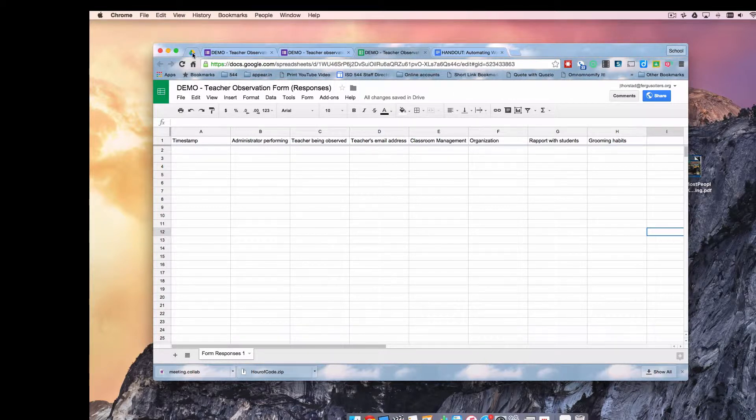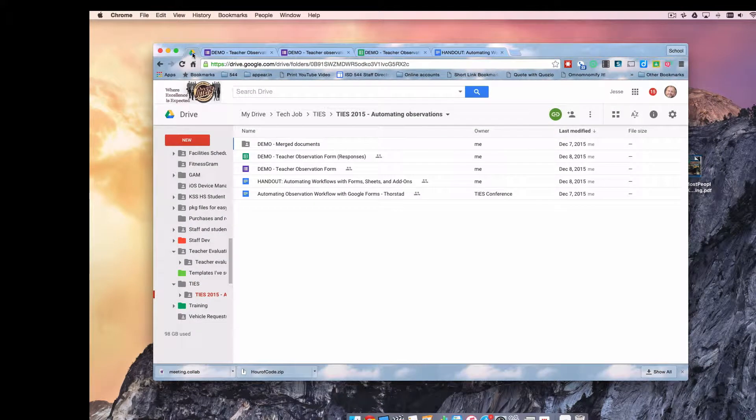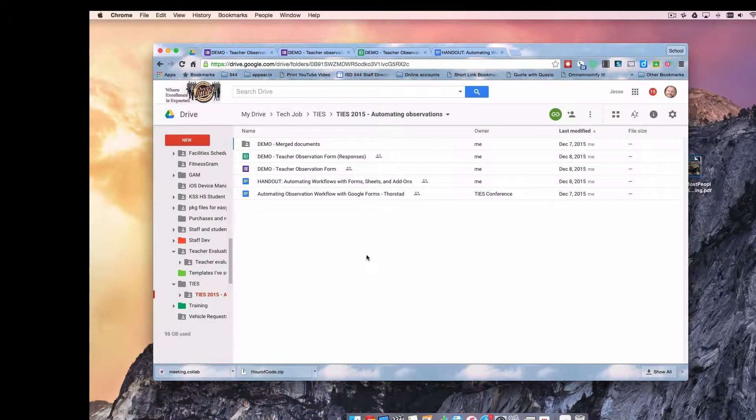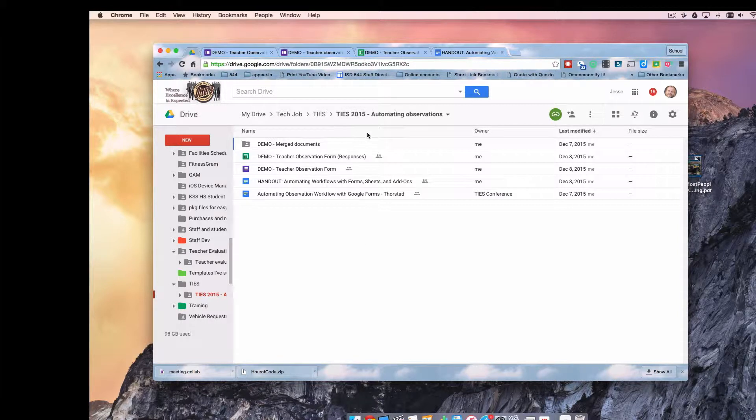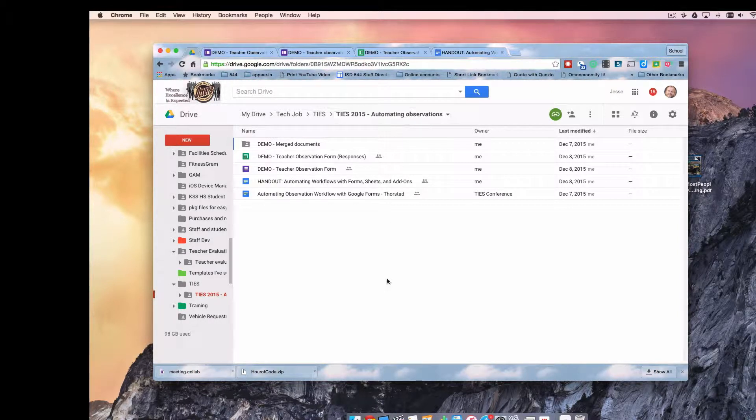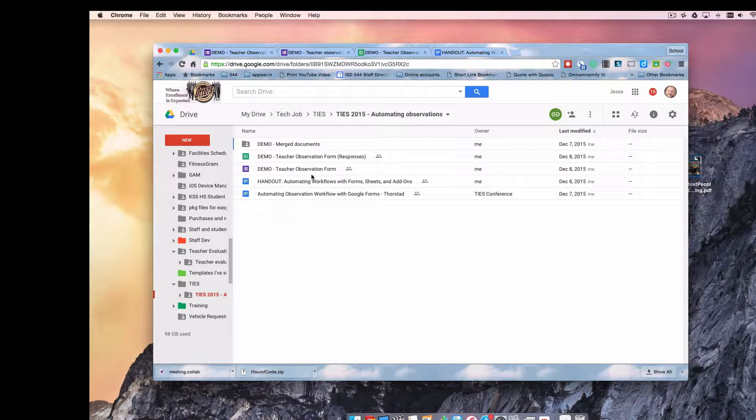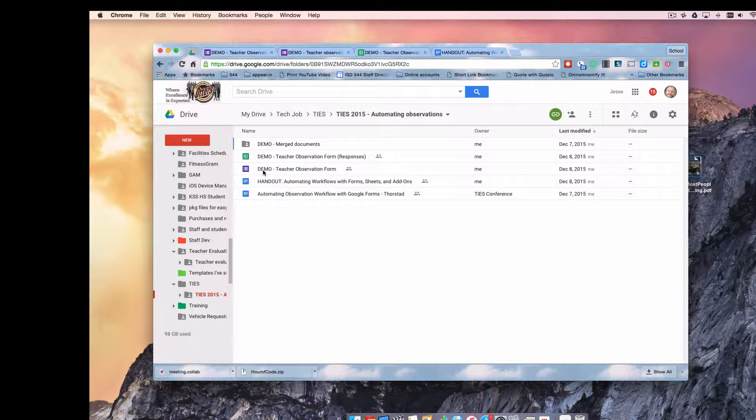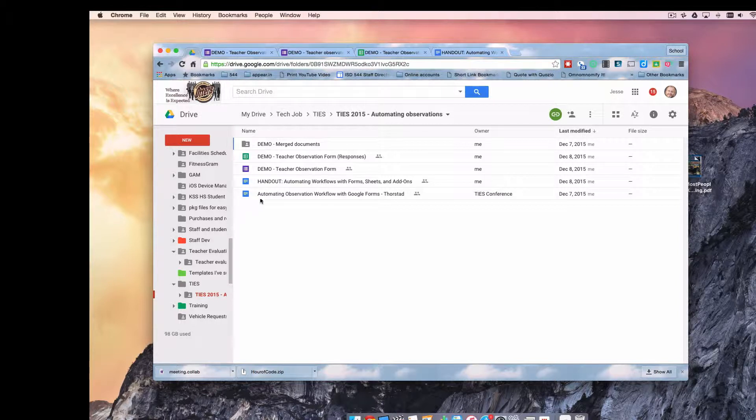And over here in my Google Drive, I'm just sharing my organizational structure for all of this. So I have a folder that contains the entire system. And I've got the observation form responses spreadsheet. Here's the form itself. This is a handout I'm working on. You can kind of ignore these two items for right now.